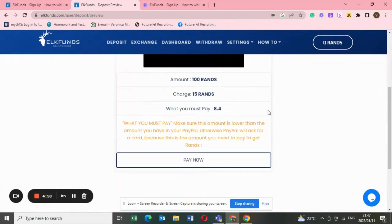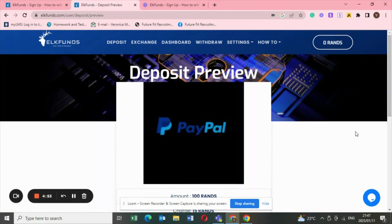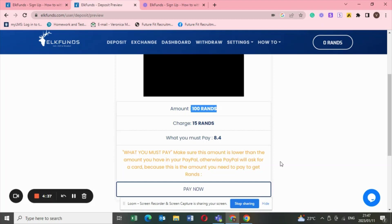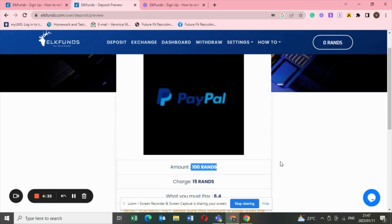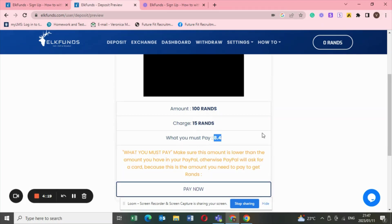Once you've hit that PayPal from deposit, when you click on PayPal it's going to give you this deposit preview. When you're on this deposit preview page, it shows the amount, the minimum amount that you said. Now the only problem that I have with this site, you guys, the only problem, the charges are insane. The charges are just like out of this world. Basically for you to get your 100 rands, they're going to charge you 15 rands, and then I think now what you're going to pay is this 8.4, so that's 8.4 dollars. I was a bit confused by the explanation.